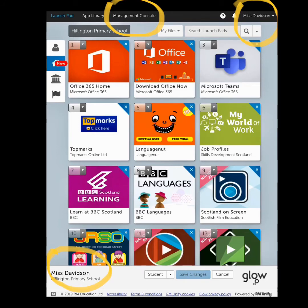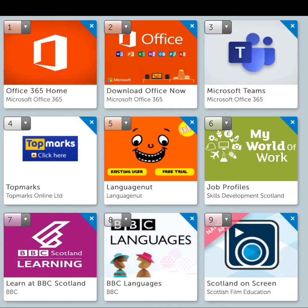Certain things will not appear on your Launchpad. For example, the management console — that is for teachers only. However, your name will appear in the bottom left-hand corner and the top right-hand corner. There are a variety of apps available on Glow and we would encourage our pupils to explore all of them. Parents can also download Office using the Download Office Now app.